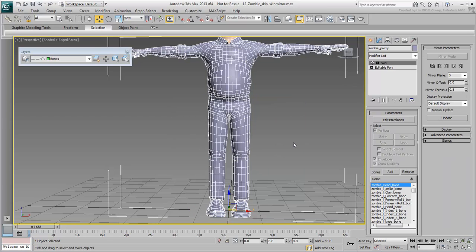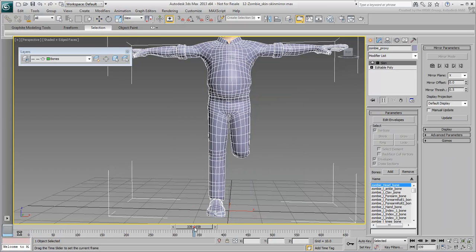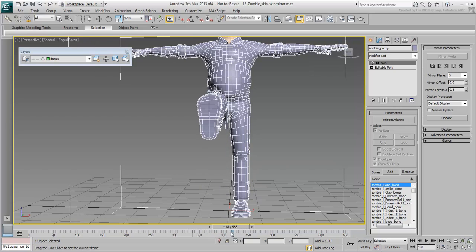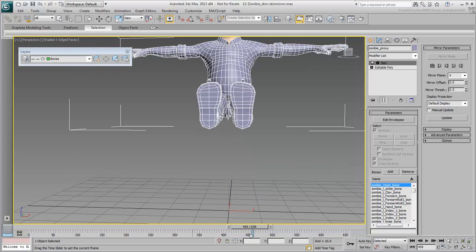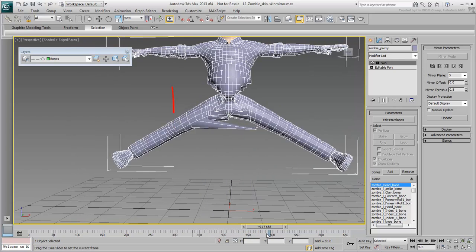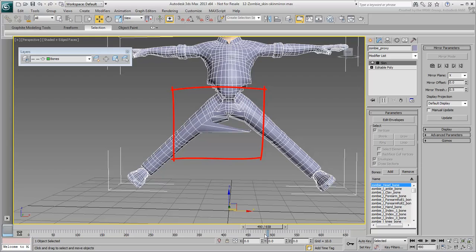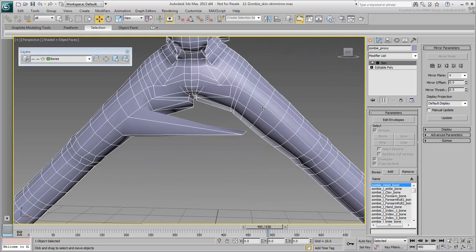Now that the character is symmetrical, you can use Skin Mirror tools. At this point, it is clear that the right leg needs work as you test it out between frames 360 and 440.